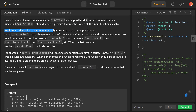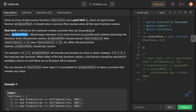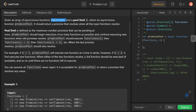The pool limit is defined as the maximum number of promises that can be pending at once. Promise Pool should begin execution of as many promises as possible and continue executing new promises. It should execute functions at index i and i+1 until all functions are resolved, and when the last promise resolves, Promise Pool should also resolve.